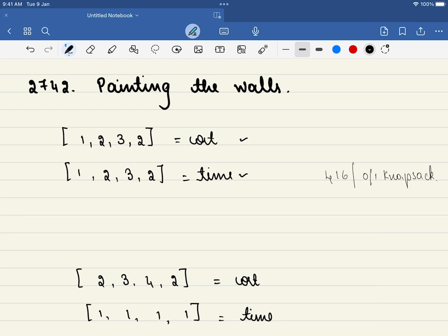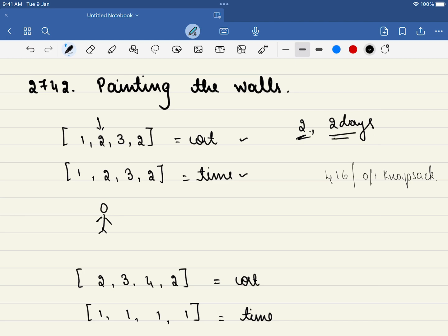What does this indicate? There is a painter, and suppose this painter wants to paint a wall. What is the cost required? It will also take two days to paint this wall. So you are painting a wall — it will take two days and also cost two dollars.